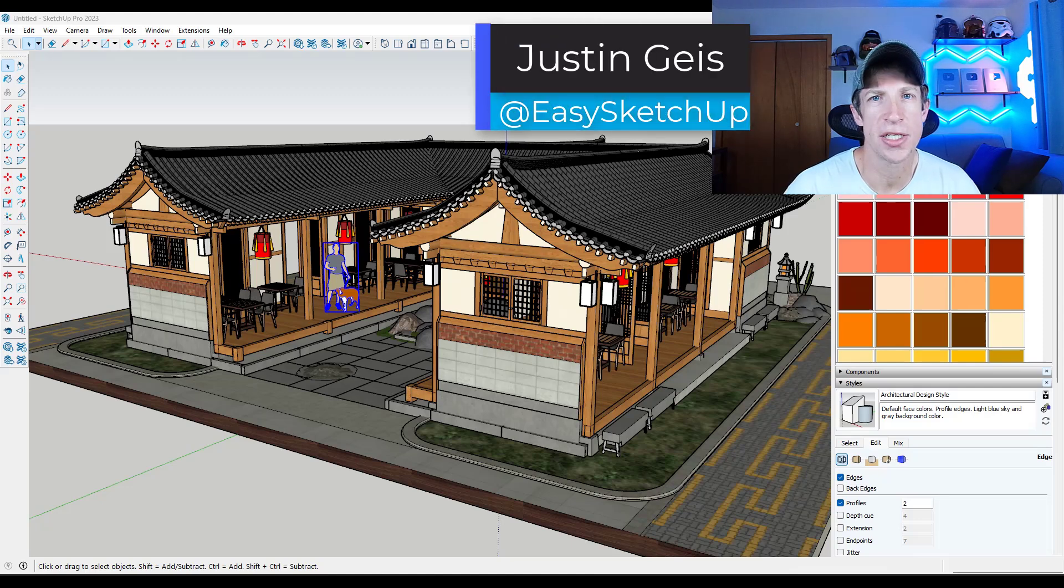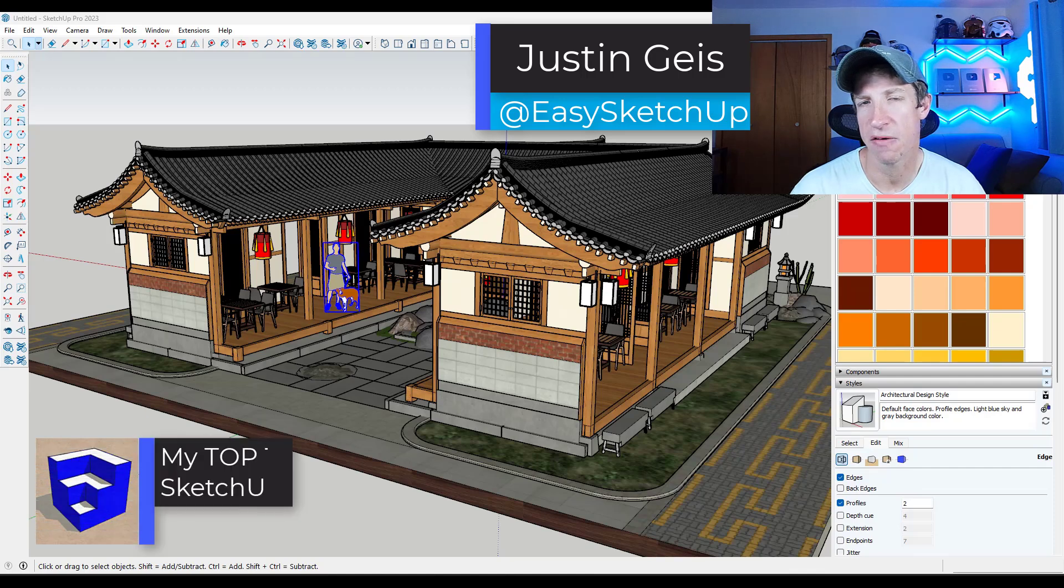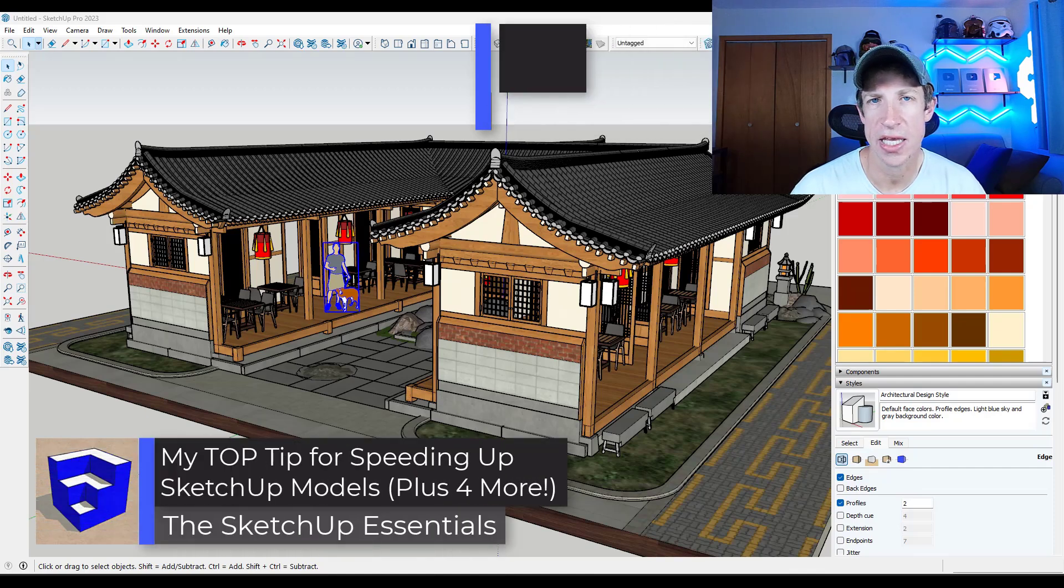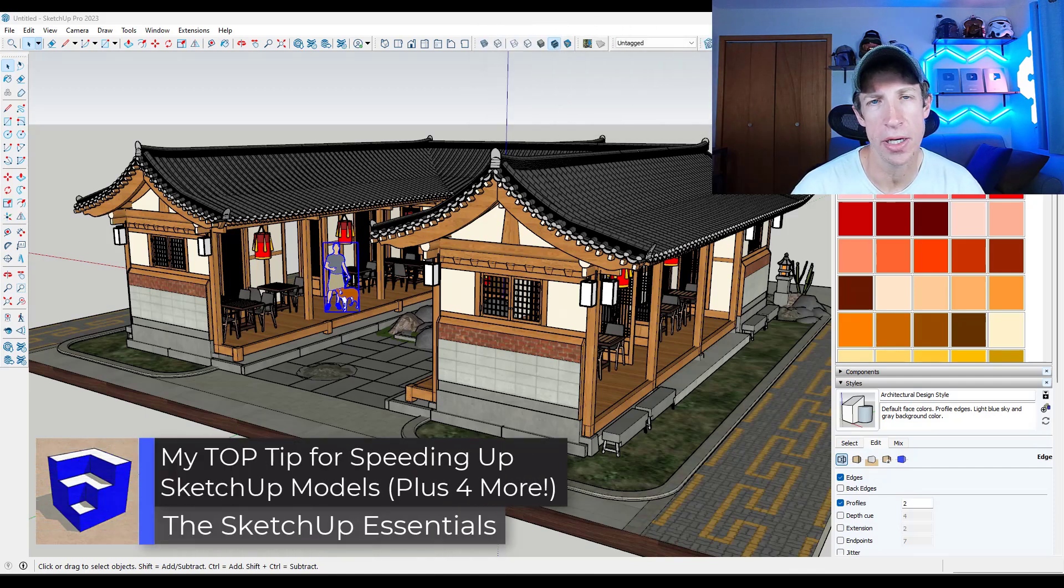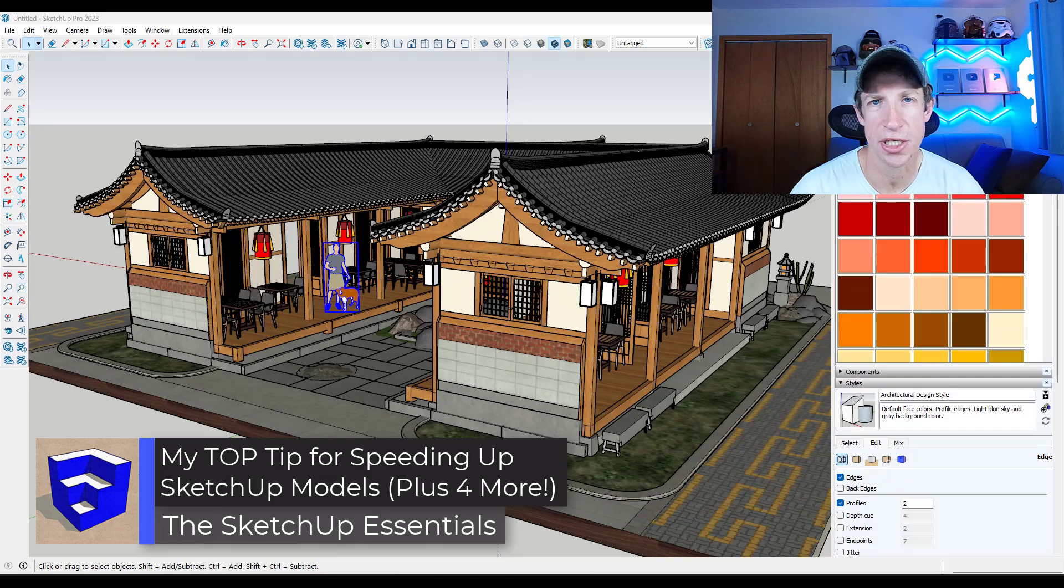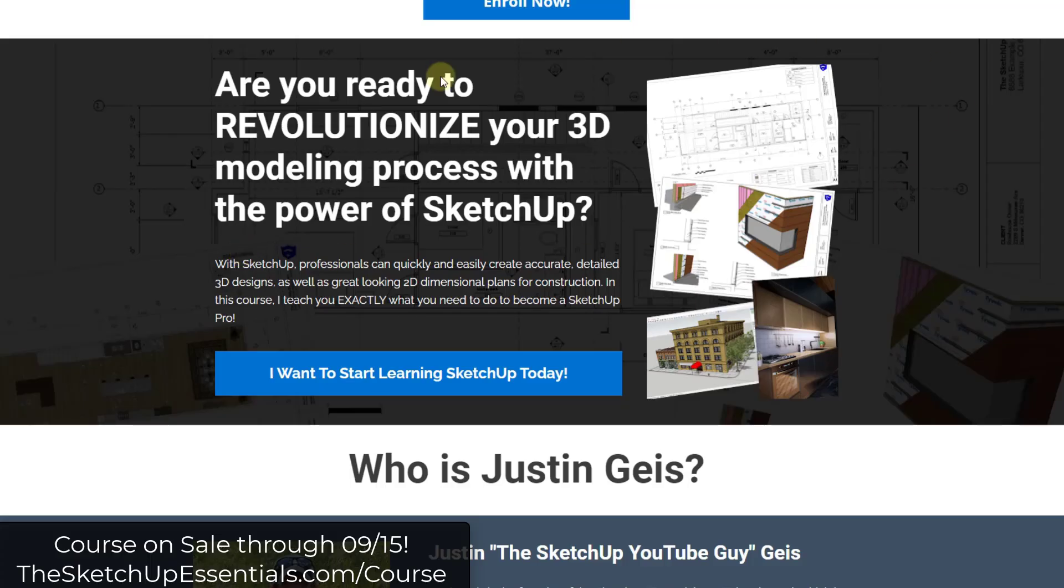What's up guys? Justin here with the SketchUp Essentials.com. So in today's video I'm going to talk about five of the easiest ways that you can quickly speed up models in SketchUp. Let's go ahead and just jump into it.